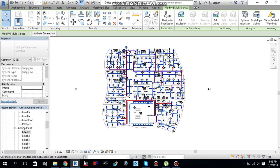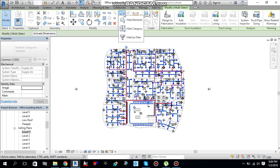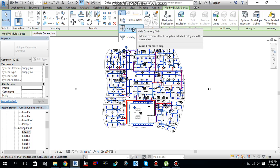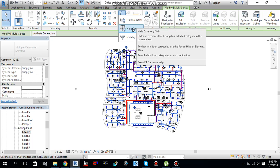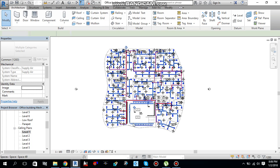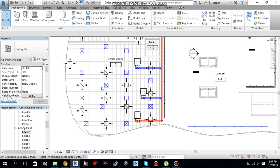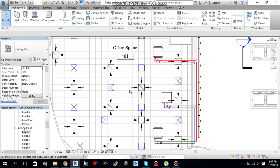After that, go under the Modify tab — you can find there is a bulb icon here; this is Hide in View. Select it and you will find three things. If I select Hide by Category, it will hide all of the selected elements visible in the view — it will hide all of them. So let me select Hide by Category. As you can see, all of the ducts, duct fittings, and duct accessories are now hidden in this view.